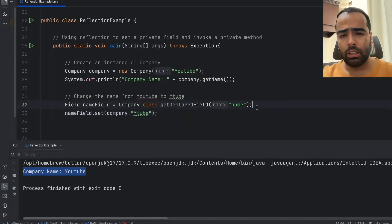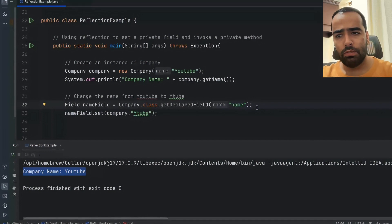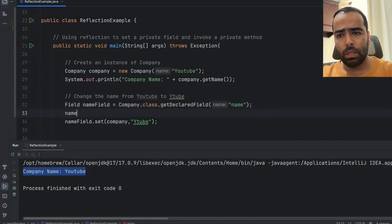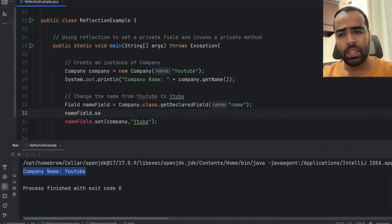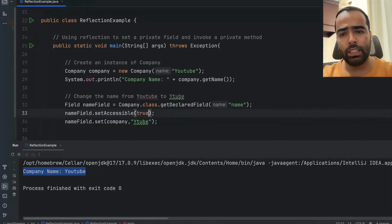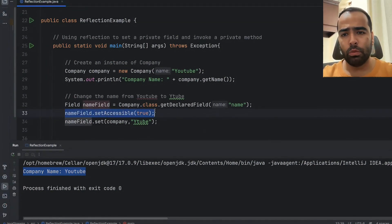Because by default this field is not accessible, so we have to add one additional line setAccessible and we have to make it as true. Without this line it will always throw you an exception.